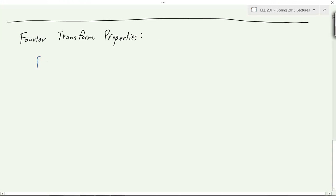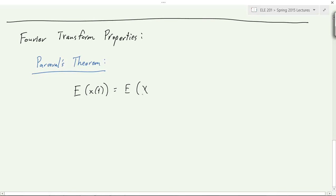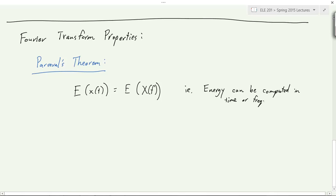The first property appears in your problem set — Parseval's theorem. It states that the energy of a signal is equal to the energy of its Fourier transform. In other words, energy can be computed in either the time or frequency domain. In equation form: the integral of |x(t)|² over all time equals the integral of |X(f)|² over all frequency.